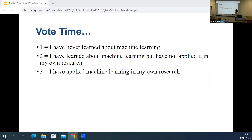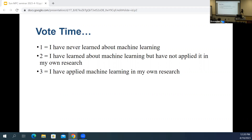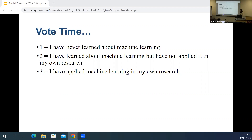We have a good mix of all three categories, which is great. I want to offer a disclaimer: I've been using machine learning in my research since 2018–2019, so I'm a somewhat experienced machine learning researcher, but I wouldn't consider myself a computer scientist or machine learning expert. If anything I say today is inaccurate or outdated — which is very likely given how fast AI and machine learning is developing — feel free to correct me or raise your hand and contribute your own thoughts.